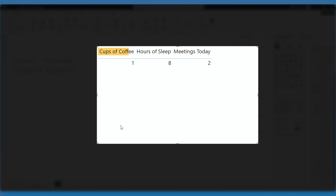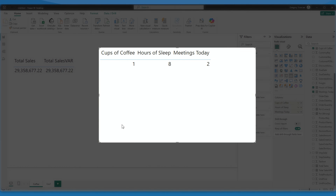If this isn't making too much sense, let's slip over to a different example with some cups of coffee. Here I've got how many cups of coffee I've had — just one. How many hours of sleep I got — I got eight. And then meetings today — I've had two meetings. Let's say you want to define a motivation metric. How motivated you are depends on all of these numbers right here.